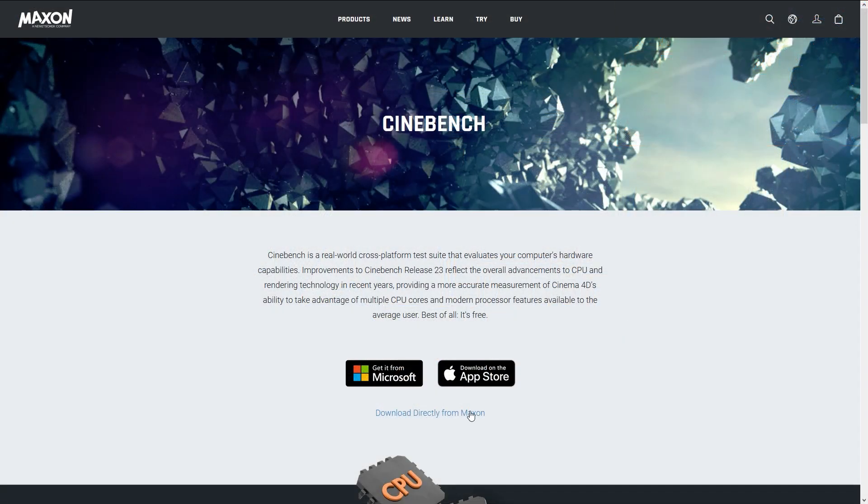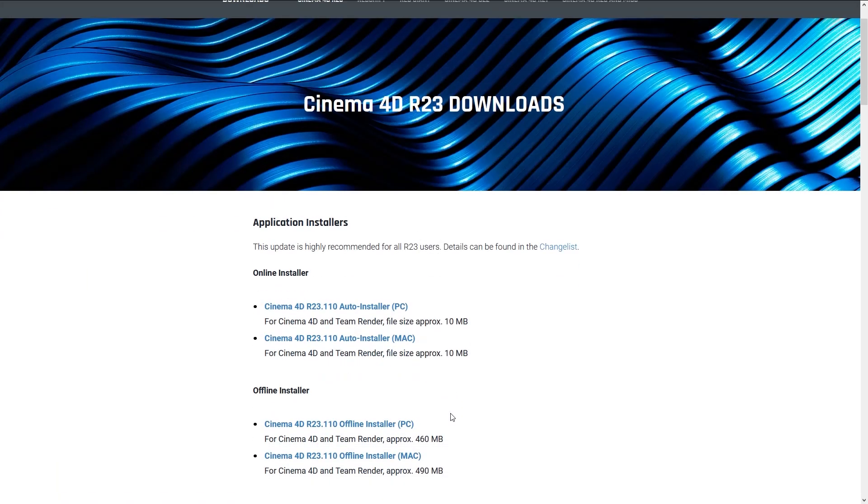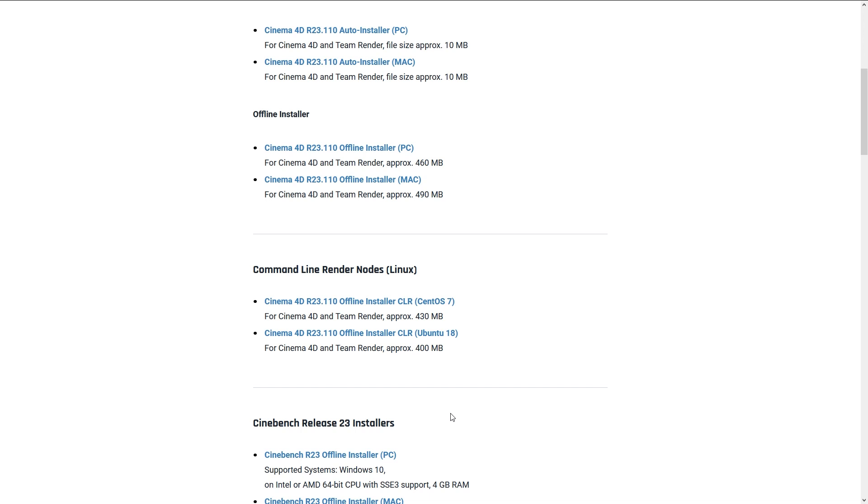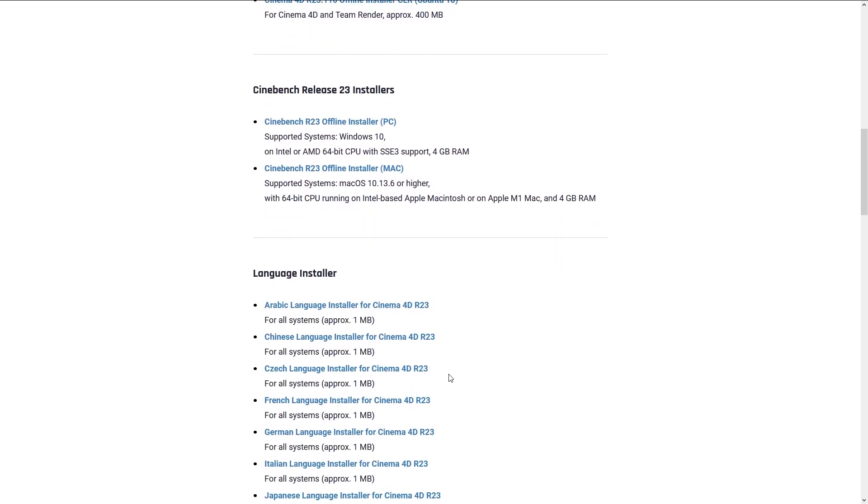The very first thing you obviously want to do is download Cinebench R23. The easiest way is to go through the Maxon website, it is also linked in the description of this video.